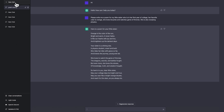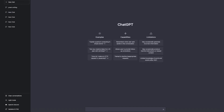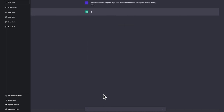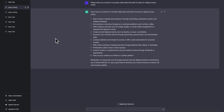I can also create a script using ChatGPT. In a new chat I type: 'Please write me a script for a YouTube video about the best 10 ways for making money online.' I submit the query and wait a few seconds — and now I have a full-on script I can record and put on YouTube. Creators typically spend a lot of time or money hiring people to write scripts, whereas now I don't have to do that anymore.